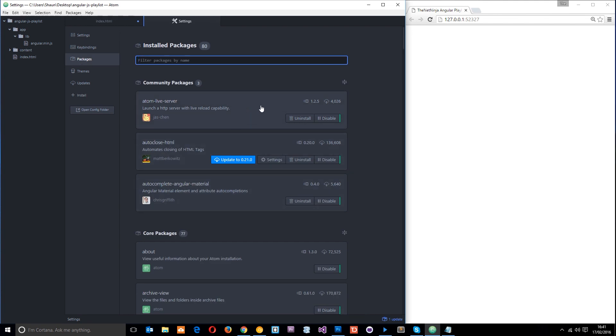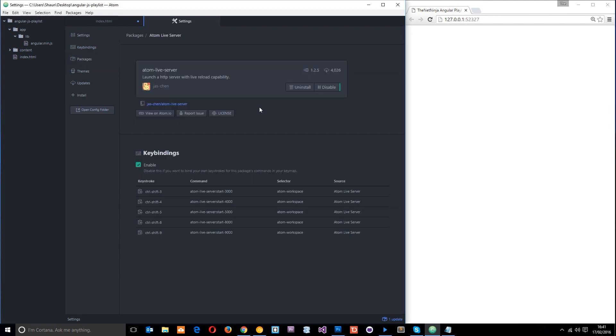Once it's installed, go to Packages and you'll see your installed packages. Click on this one and it's going to give you some information. It tells you if you use any of these keystrokes - Control+Shift+3, 4, 5, 8, or 9 - that will open up a live server with a live link between the browser and your code. So when we save in the code, it's going to automatically update in the browser.